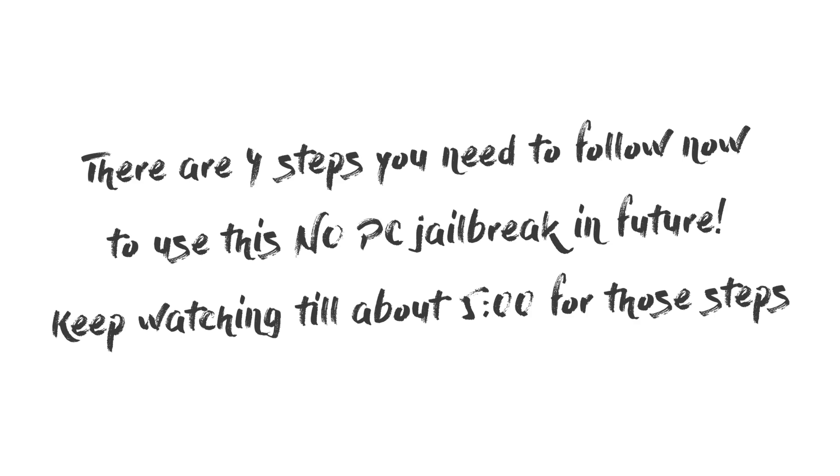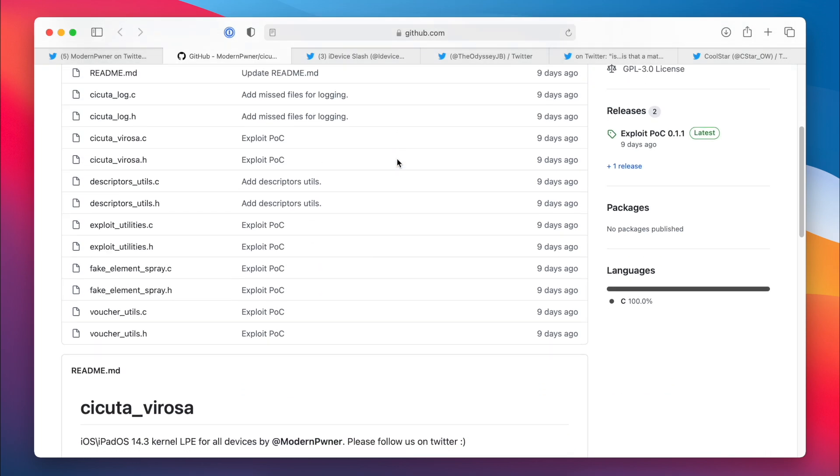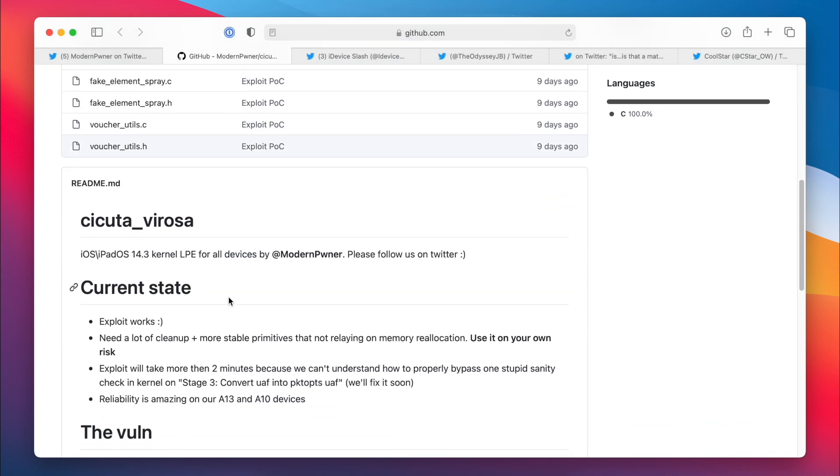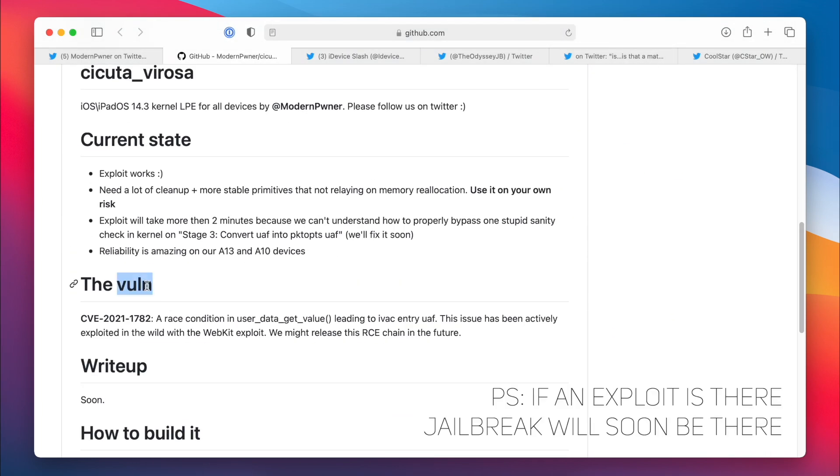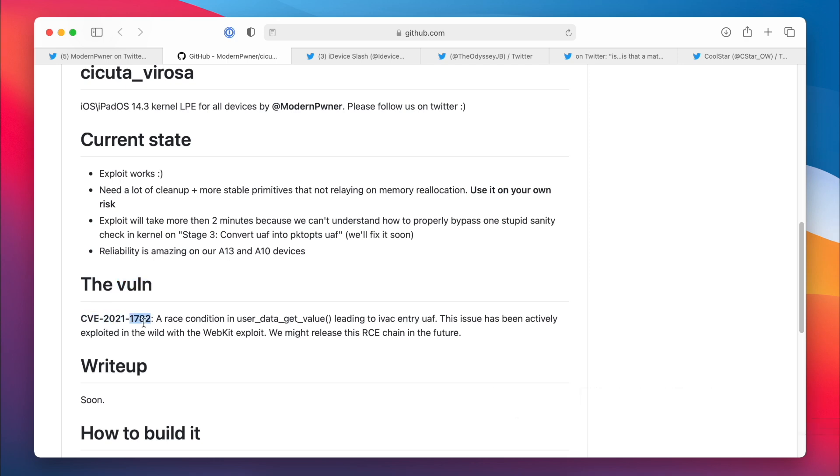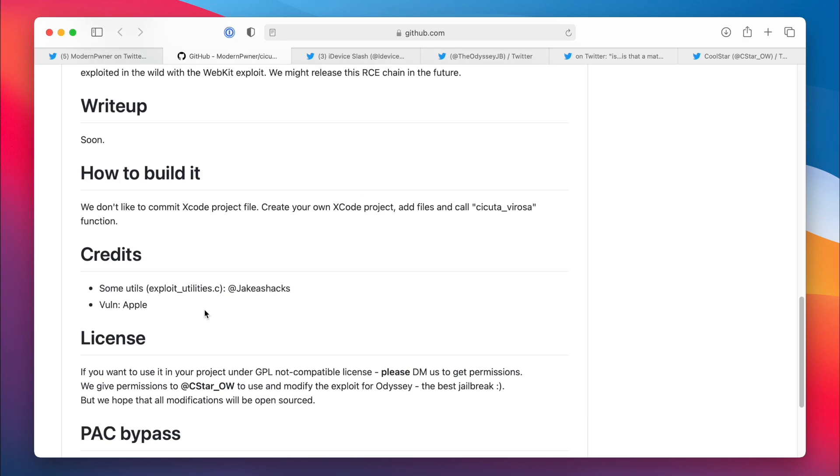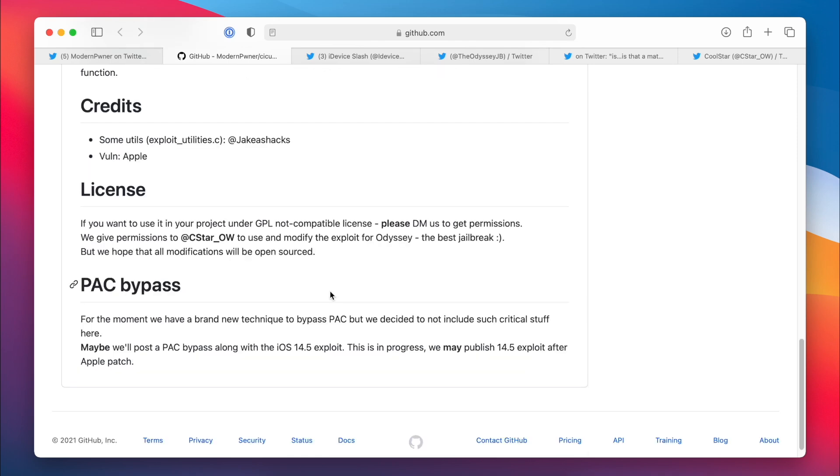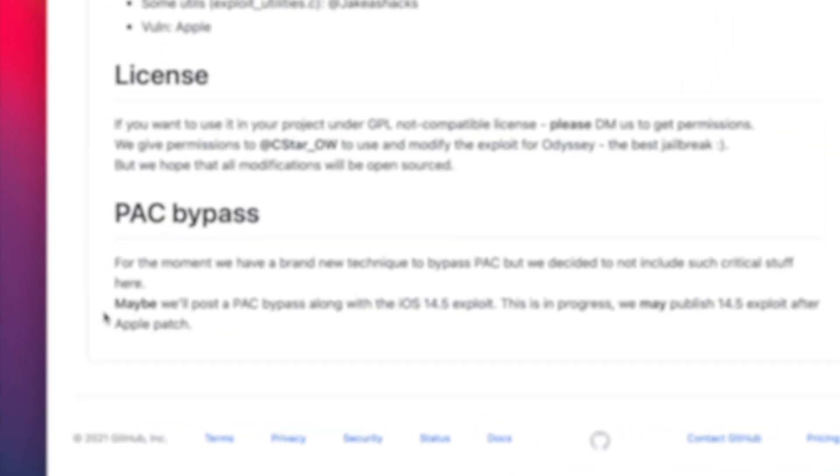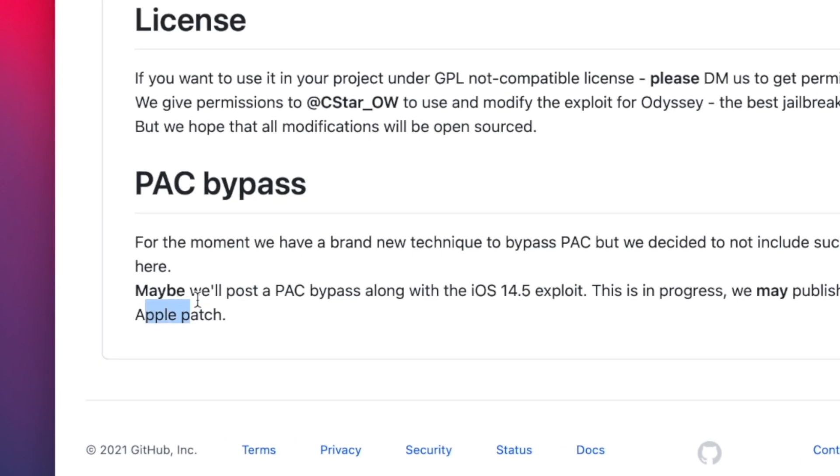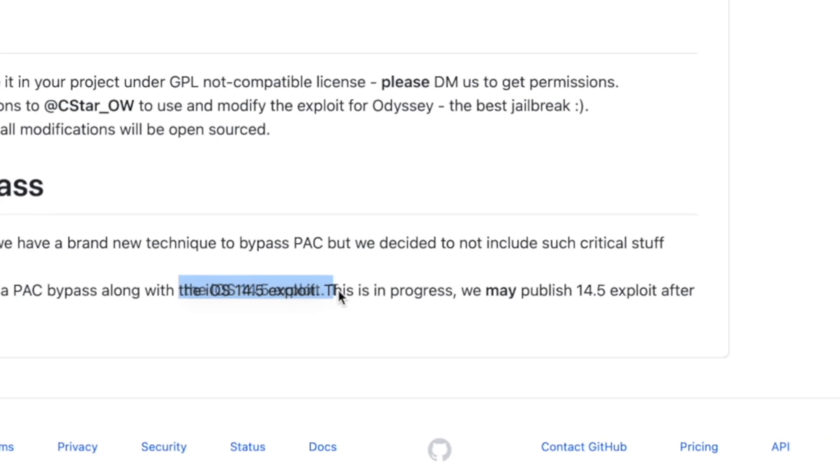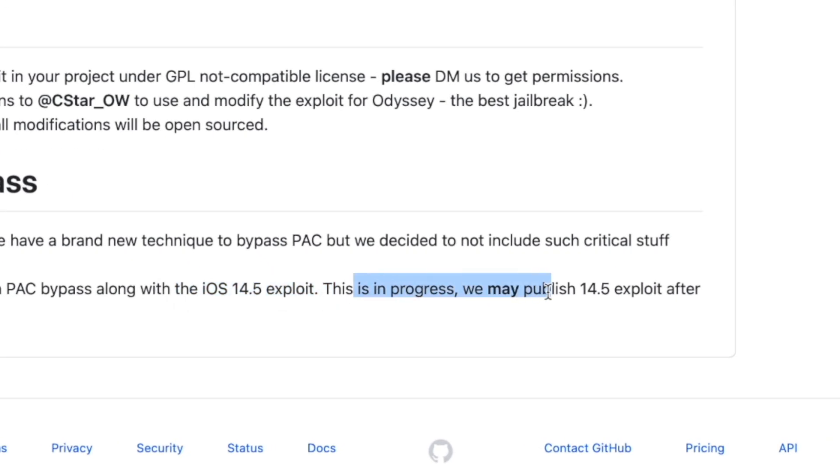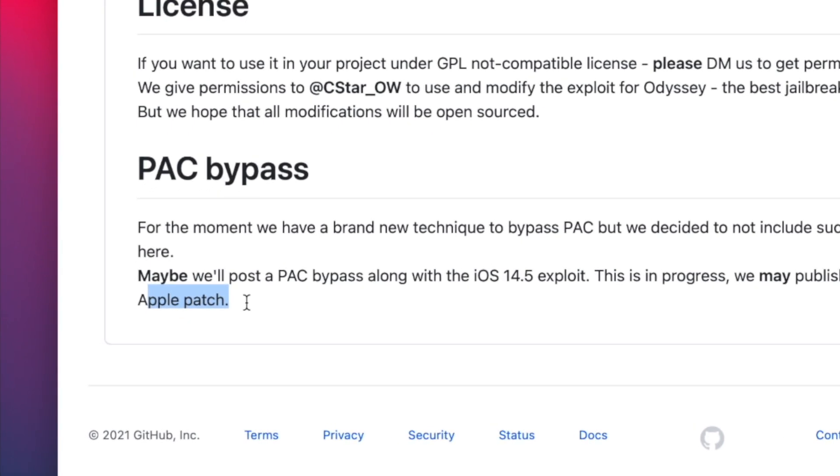Which is pretty cool. How do I know? If you go to the GitHub page where everything about the exploit is mentioned, the current state, the vulnerability which is CVE-2021-1782, the write-up and all that good stuff. So if you scroll all the way down, you'll see here: maybe we'll post a PAC bypass along with the iOS 14.5 exploit. This is in progress but we may publish the iOS 14.5 exploit after Apple patch.